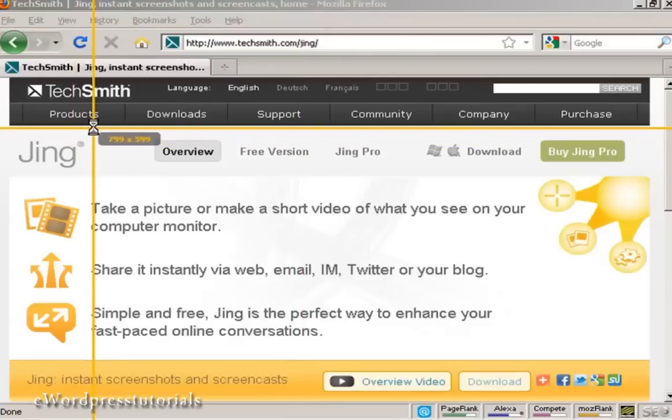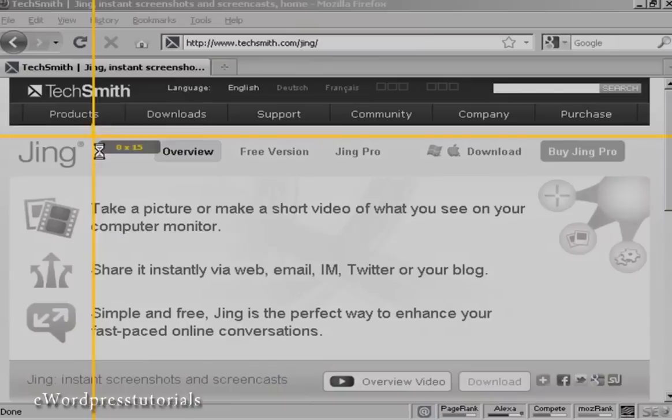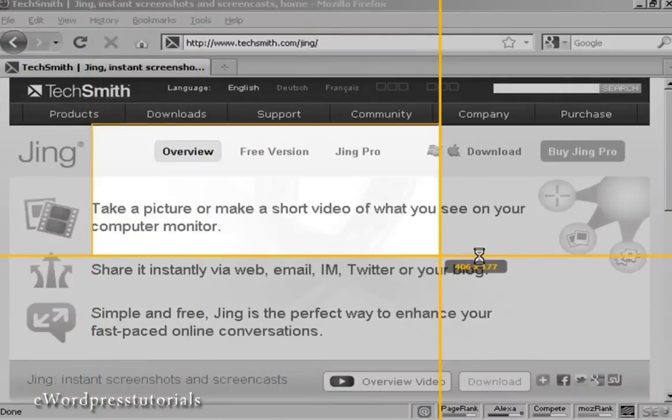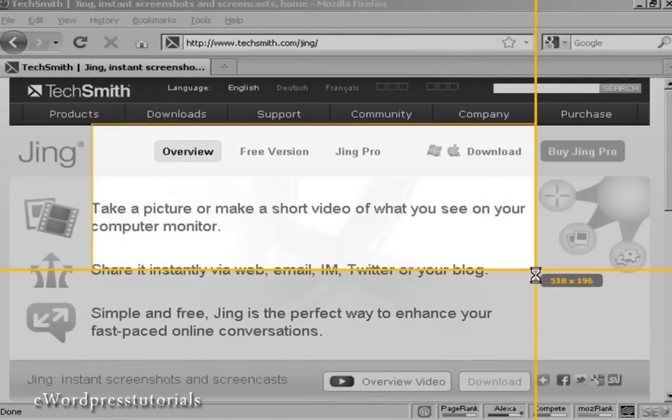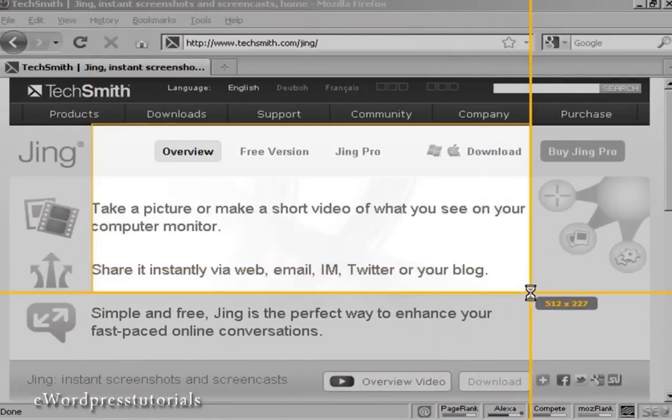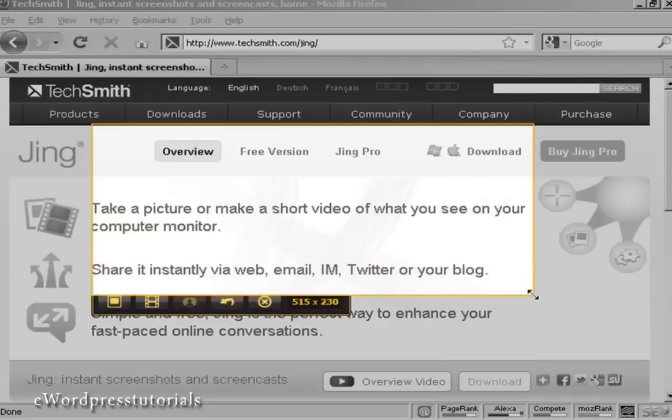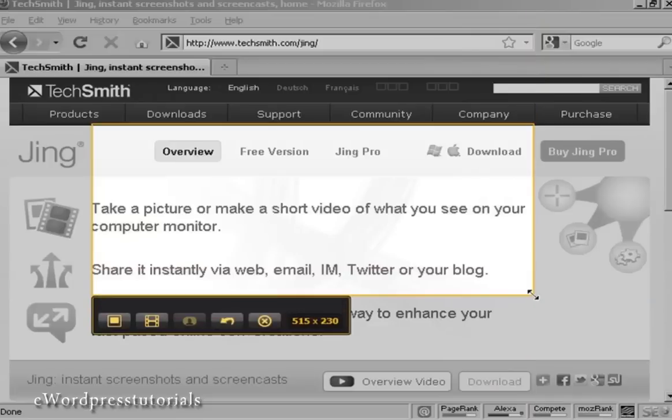Then you drag out these crosshairs to cover the part of the screen that you want to capture, just like that.